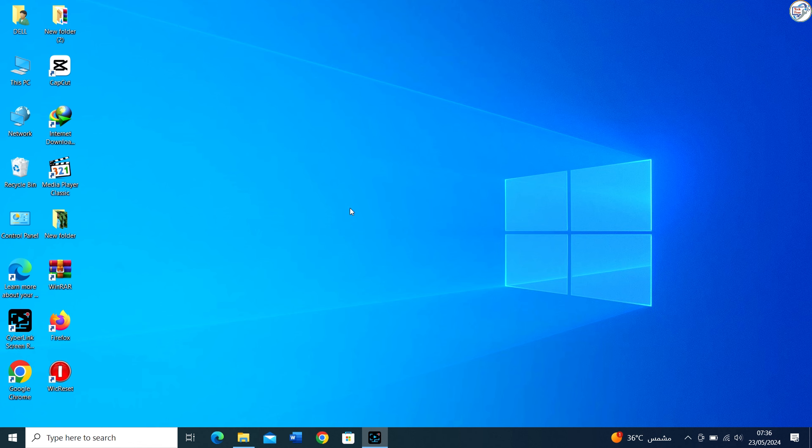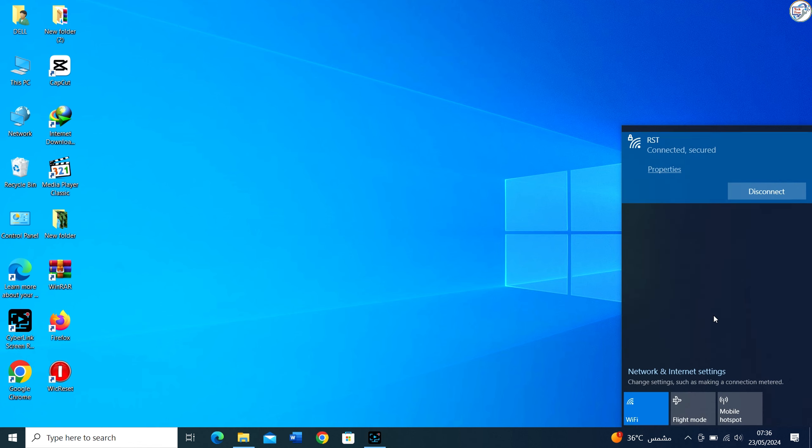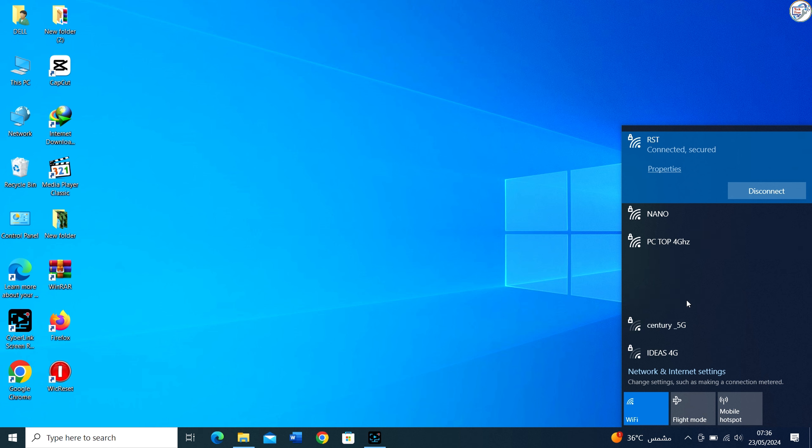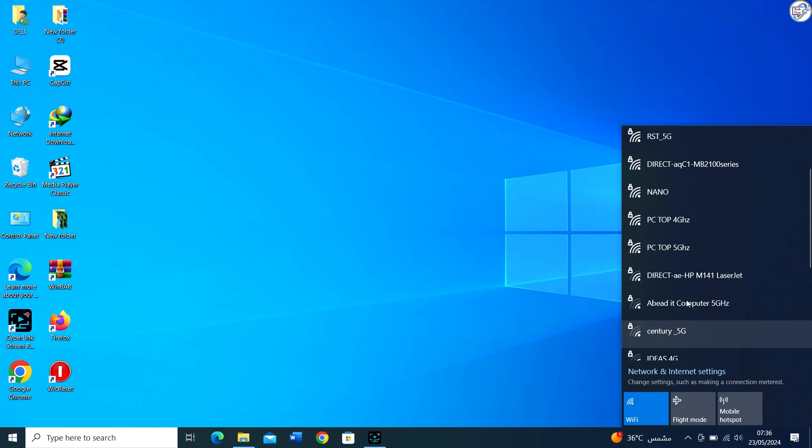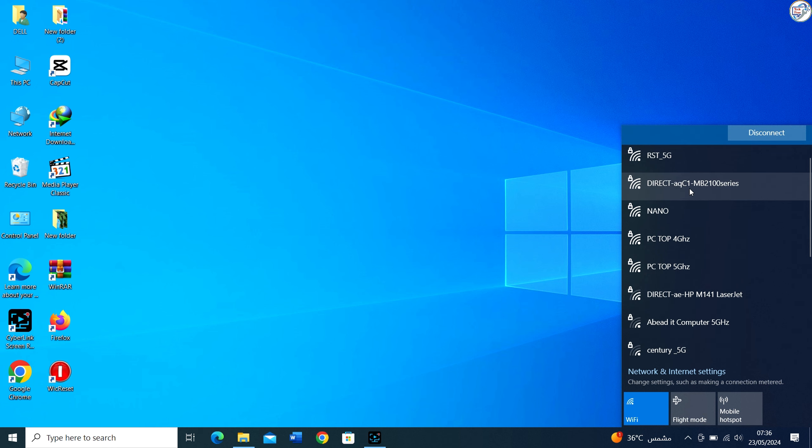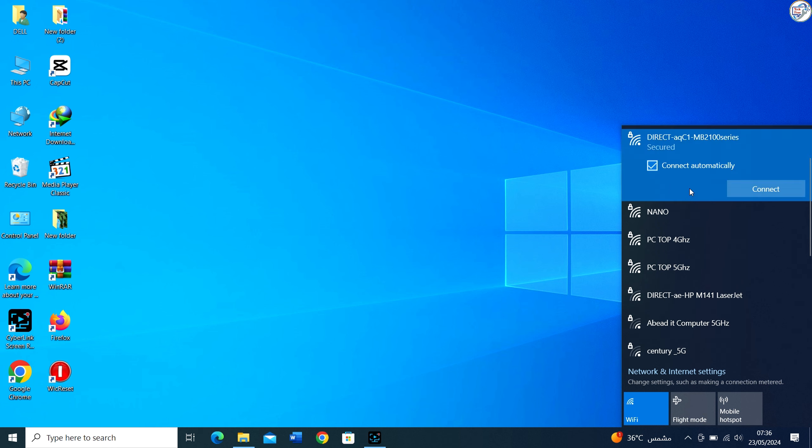On your computer, go to the Settings menu. Look for the Wi-Fi settings and turn on Wi-Fi. Wait for your PC to detect available Wi-Fi networks.